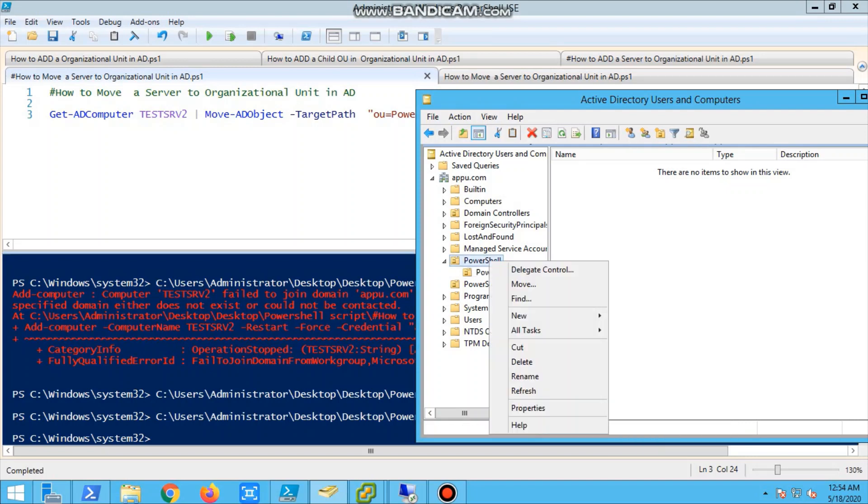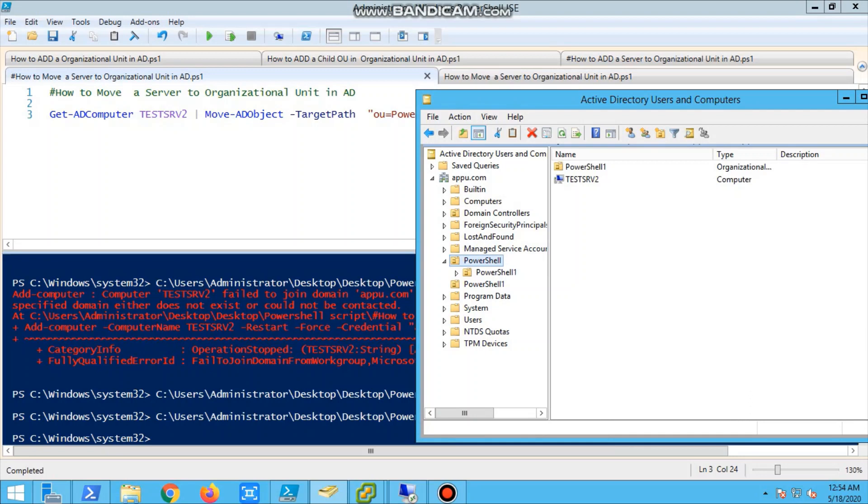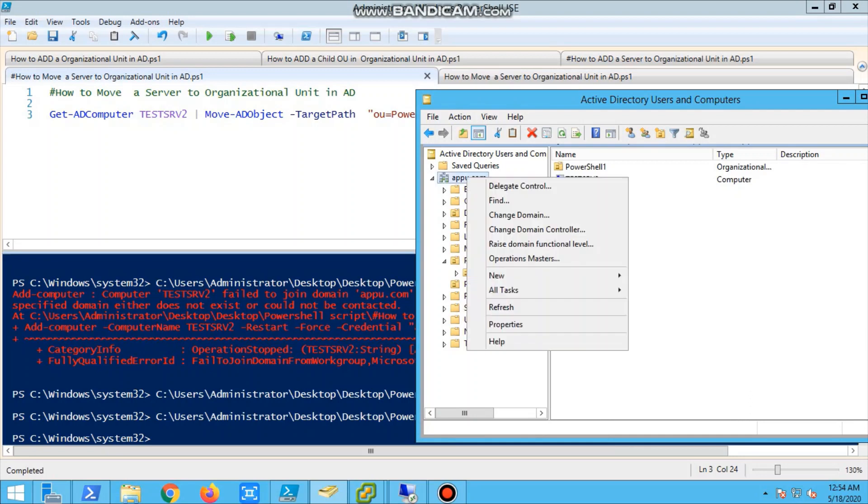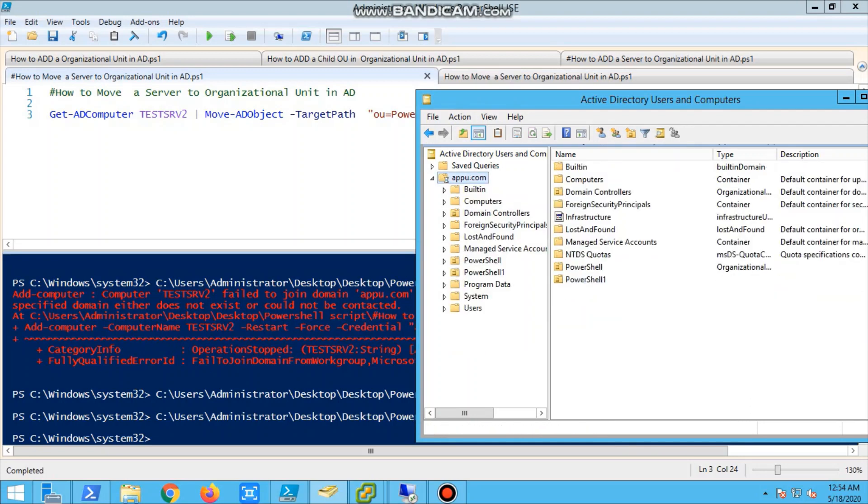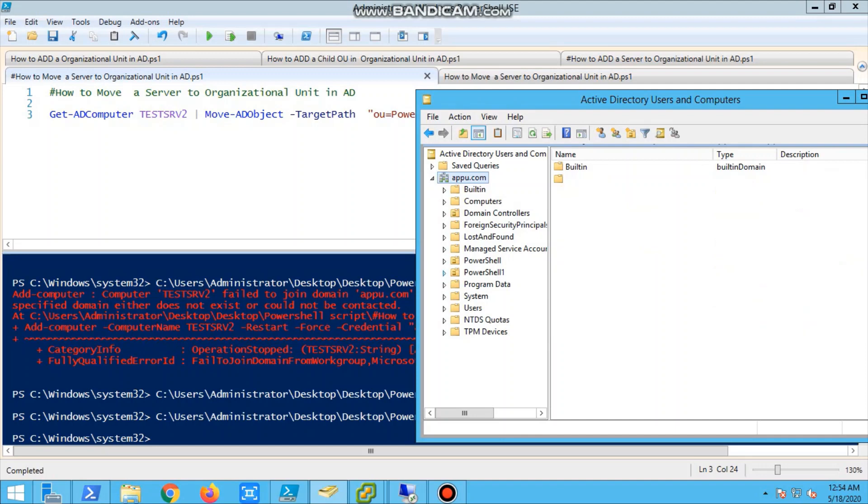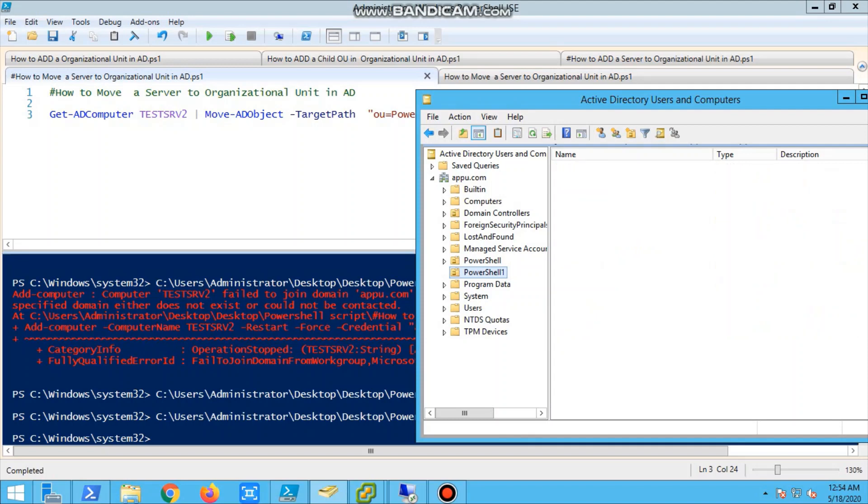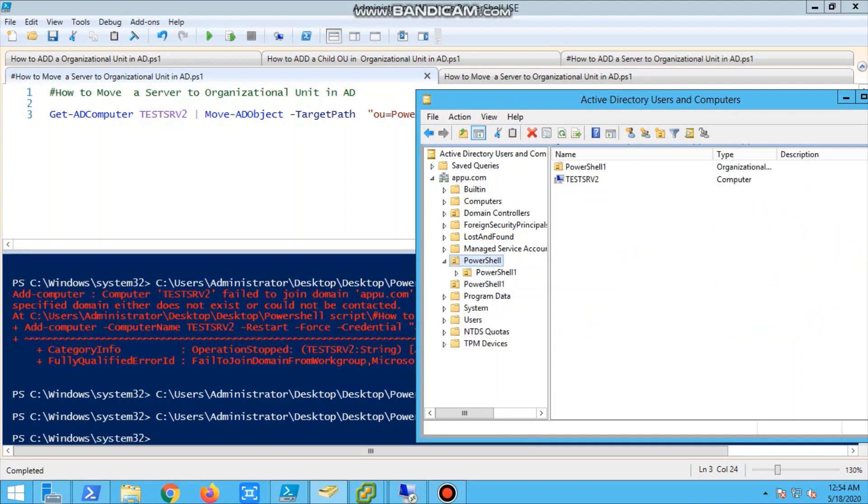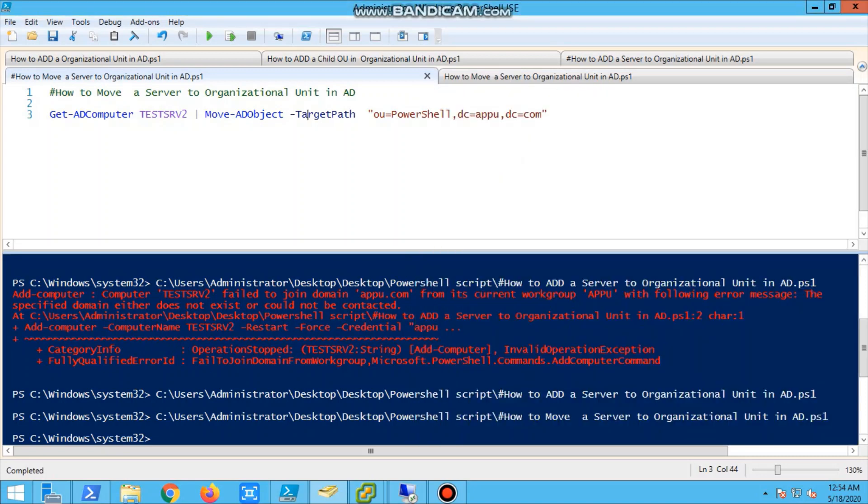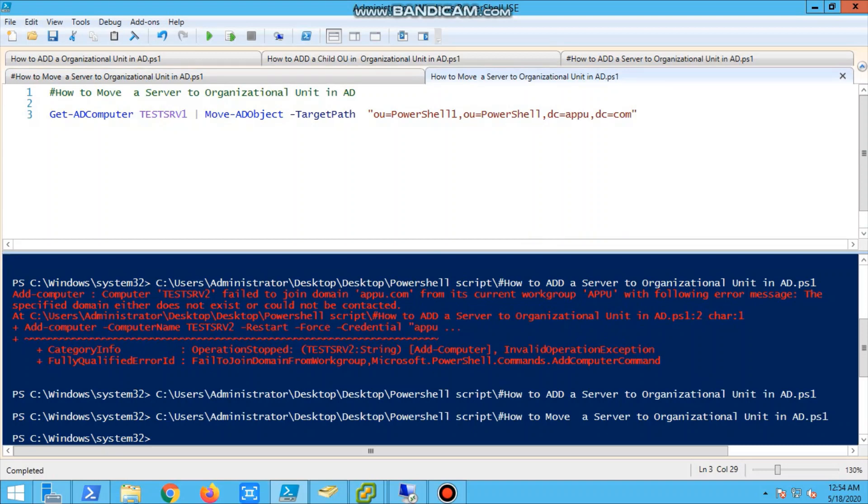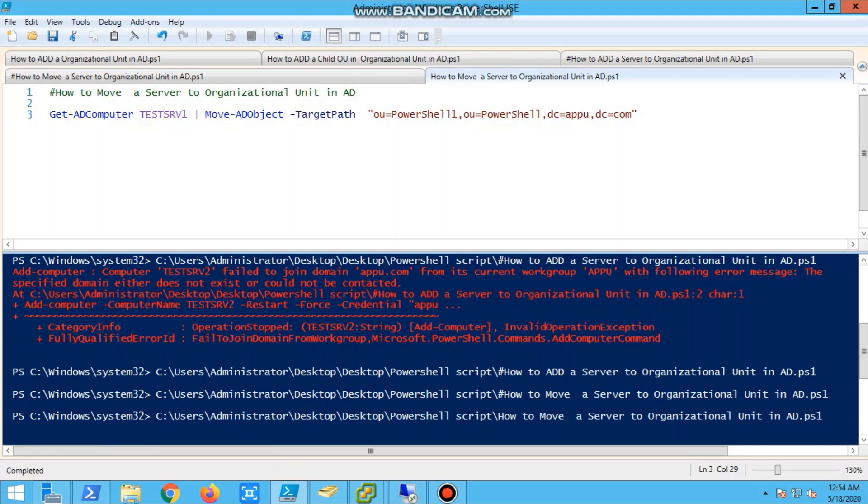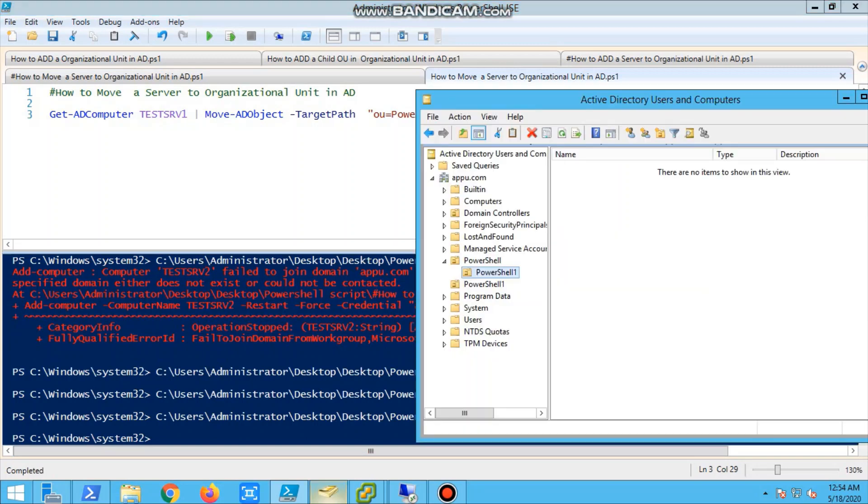Okay, we will see. So already the server is in PowerShell, so we cannot move the same server to the same OU. Now what we will do - we will try to change the server name and move that server to the OU because we have one more server, test server one. So we'll get-ADObject, move-ADObject. Move-ADObject is the syntax, so we are using a pipeline.